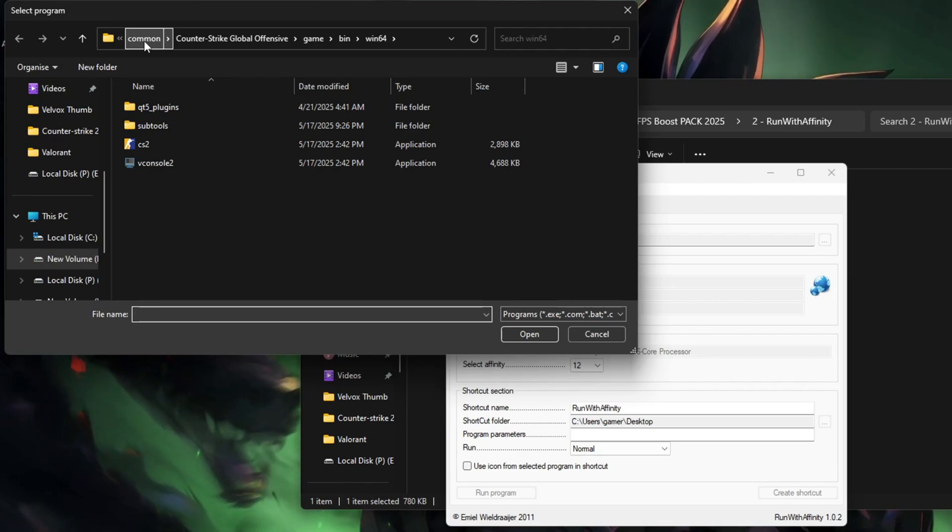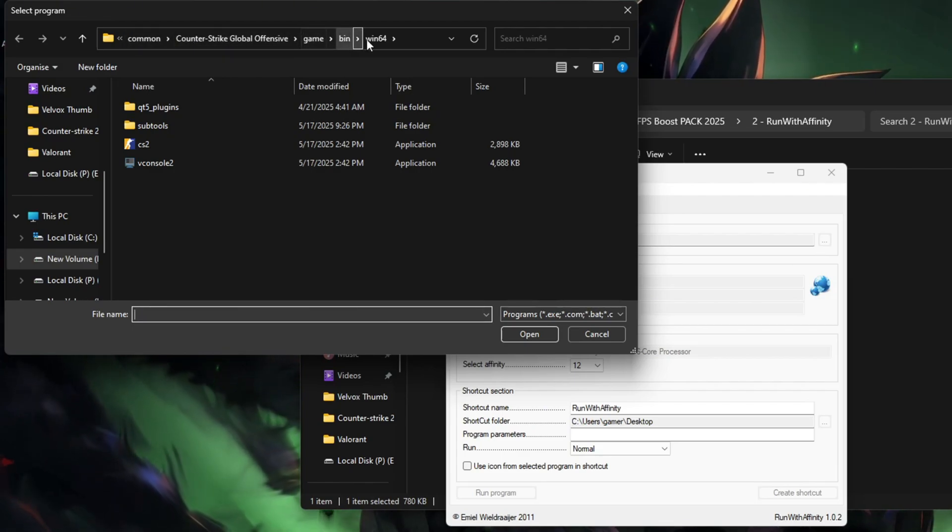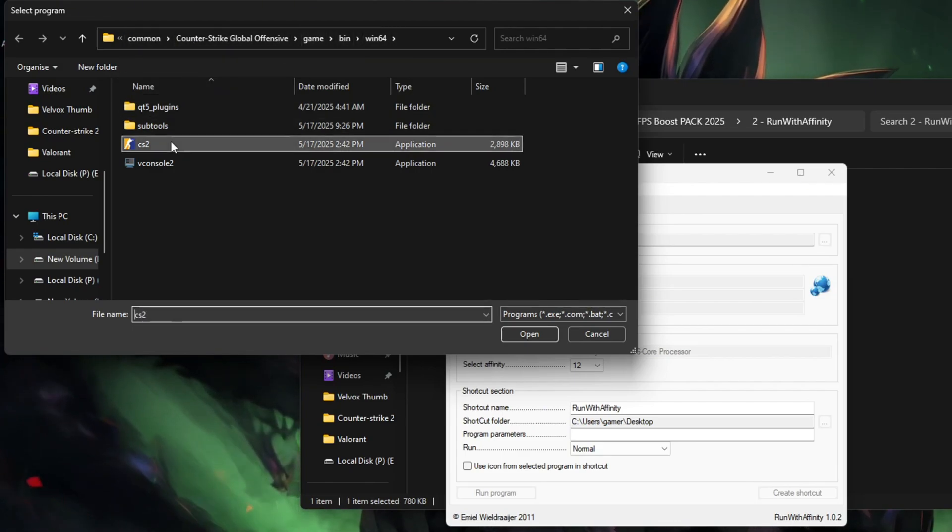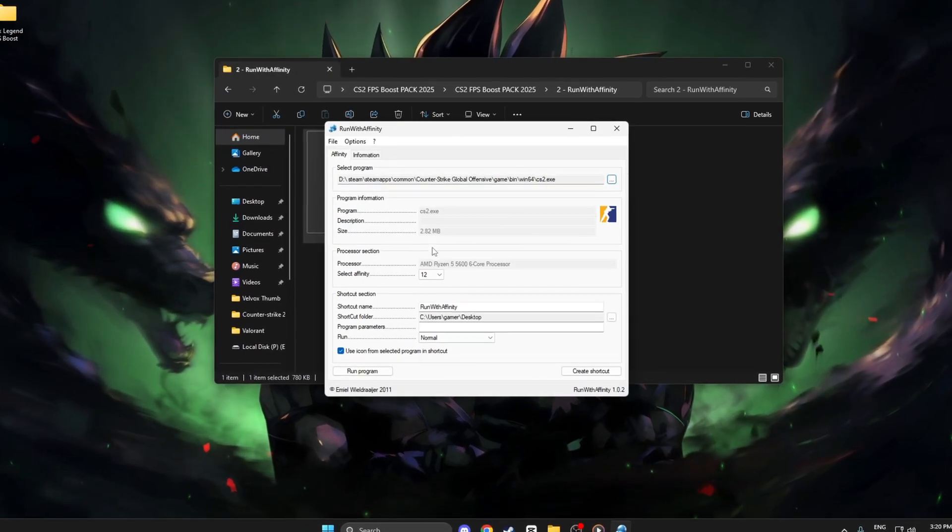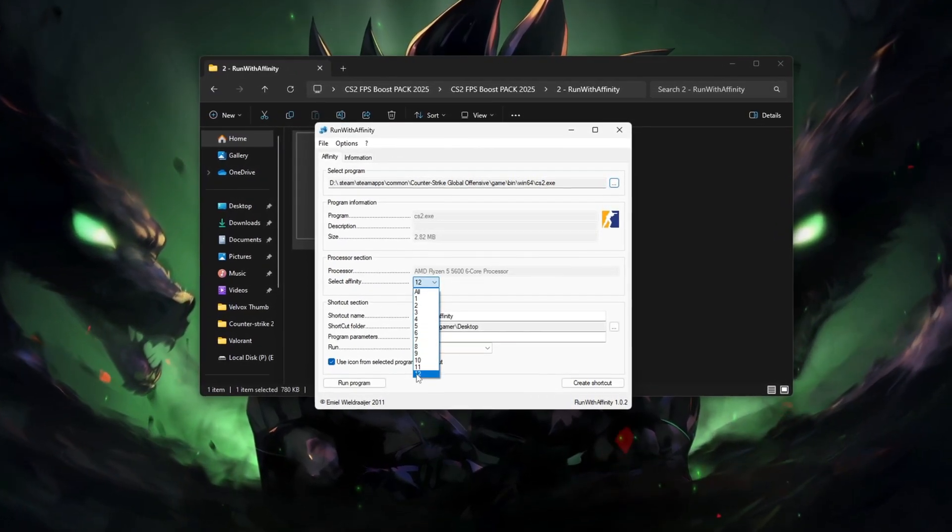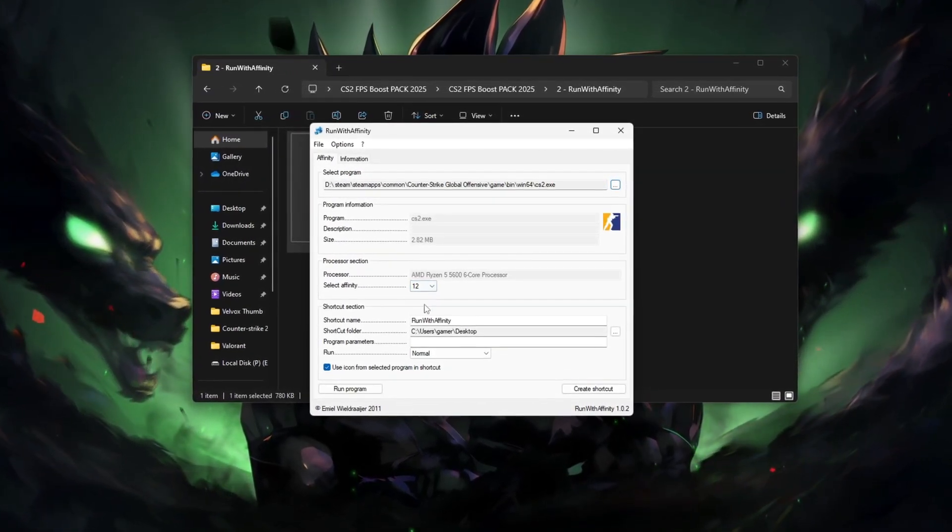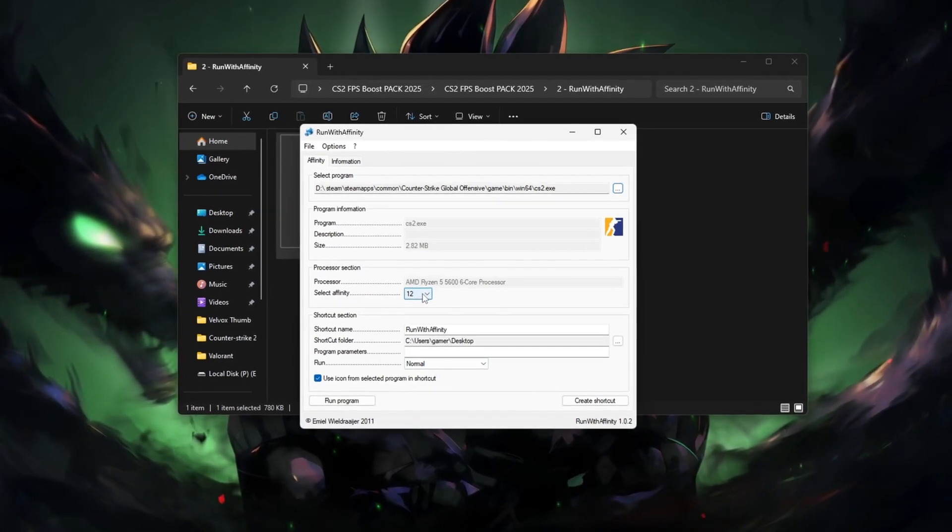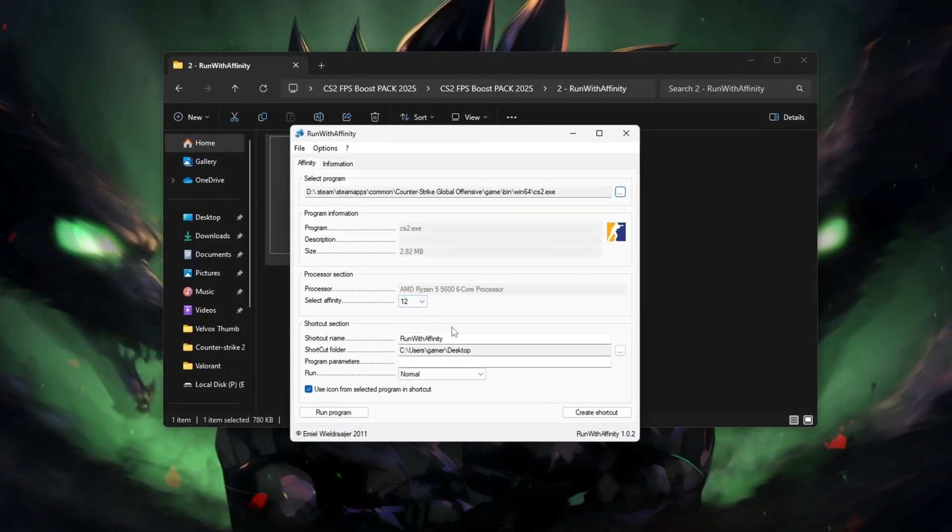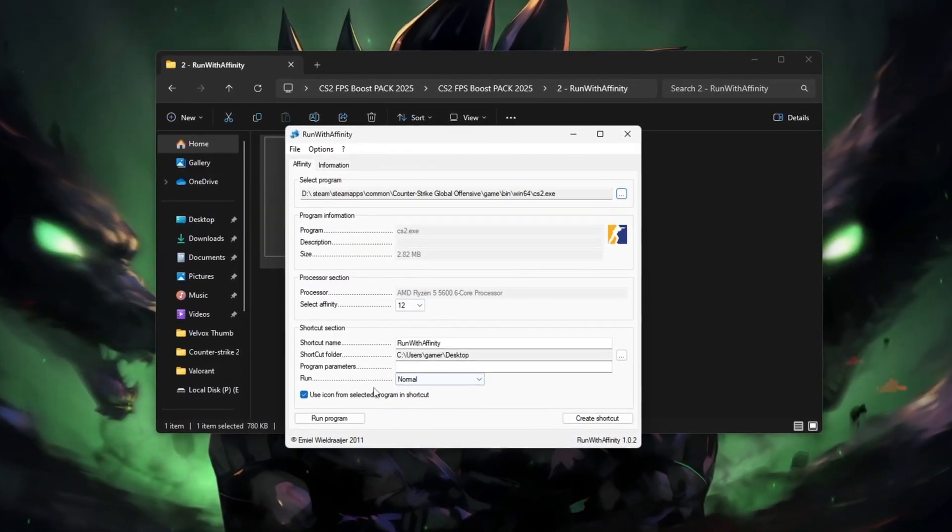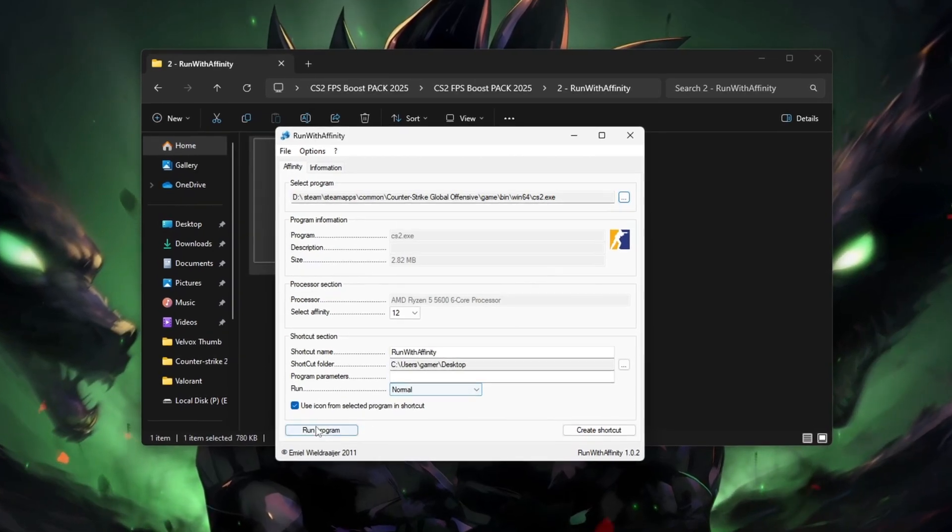Set CPU affinity to use your best performing cores, for example cores 0-7. Save the profile and launch CS2 through Run with Affinity. This forces CS2 to run only on selected high-power cores, reducing background load.